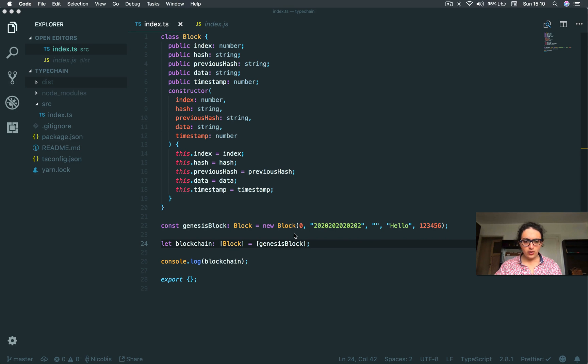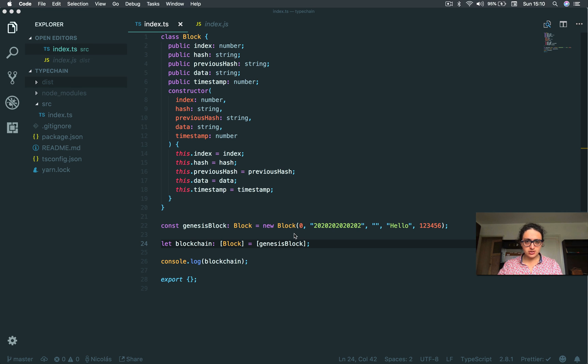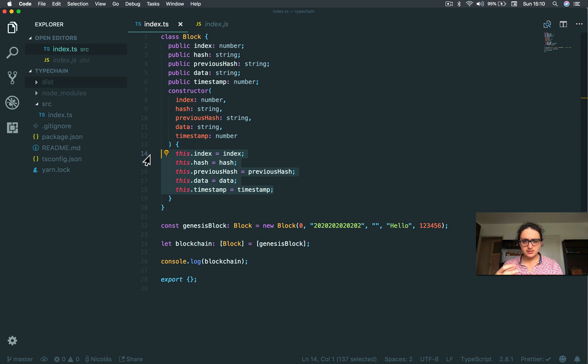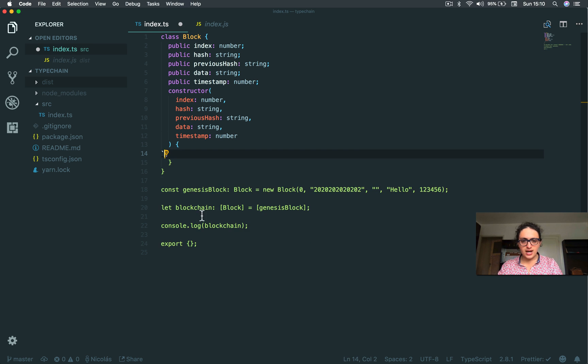Alright, now we need to create a new block. And to create a new block, we need to calculate the hash. The hash is the combination of all the properties combined into one very long and mathematically weird string.